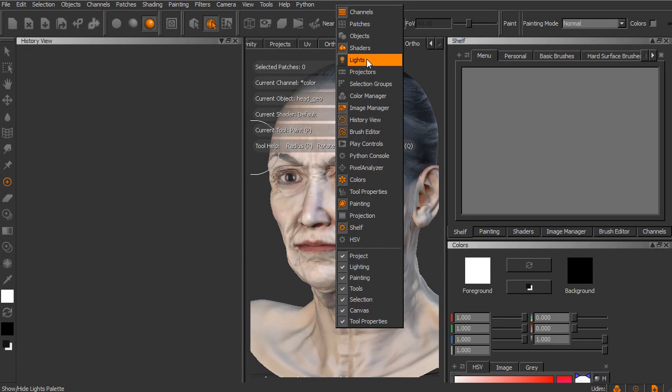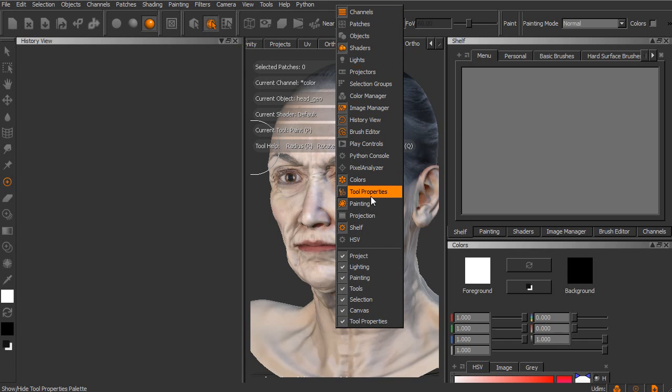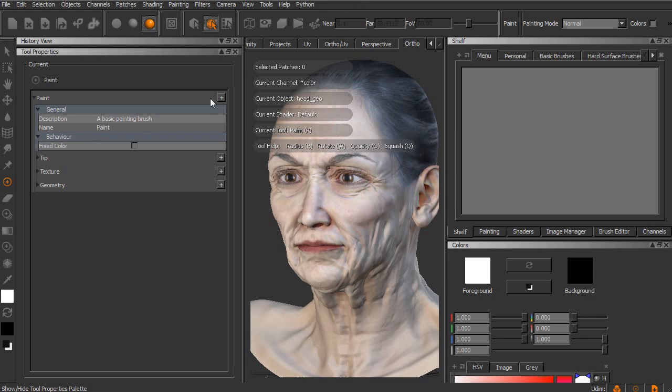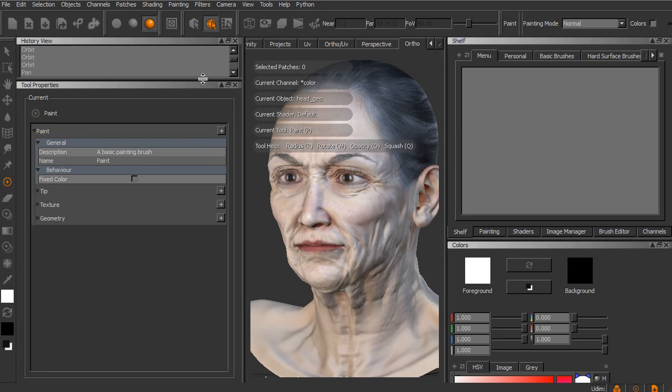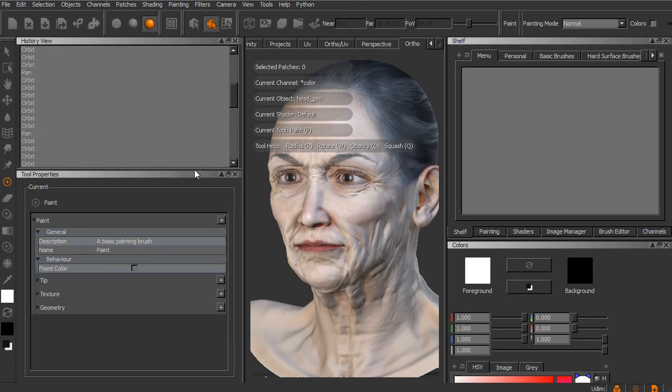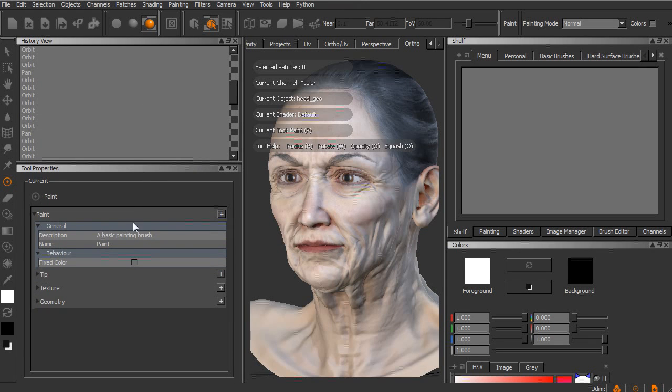So we could come in and open up something like our Tool Properties. And you can see as we start to open up palettes, they essentially start to layer on top of each other in this view.